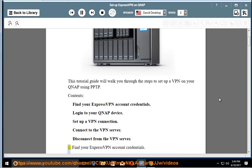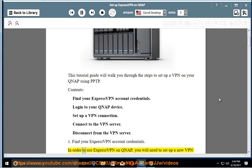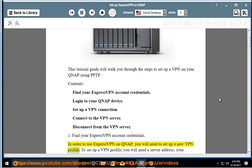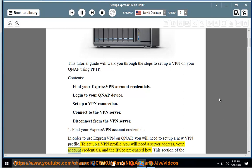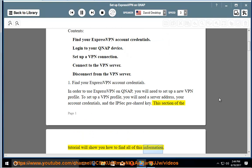1. Find your ExpressVPN account credentials. In order to use ExpressVPN on QNAP, you will need to set up a new VPN profile. To set up a VPN profile, you will need a server address, your account credentials, and the IPsec pre-shared key. This section of the tutorial will show you how to find all of this information.